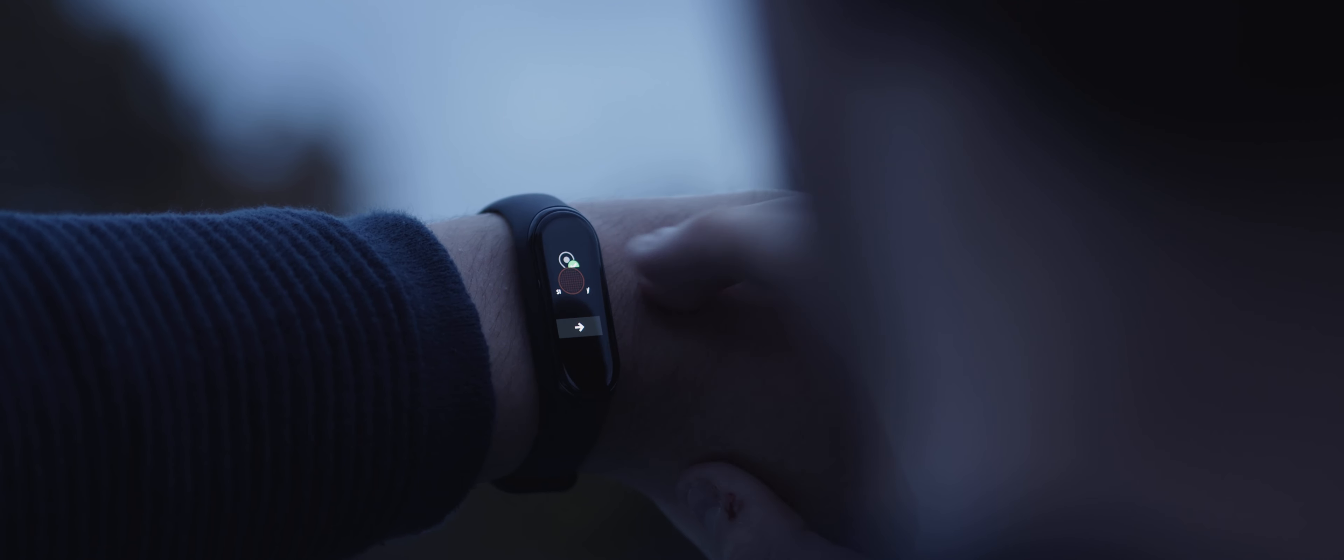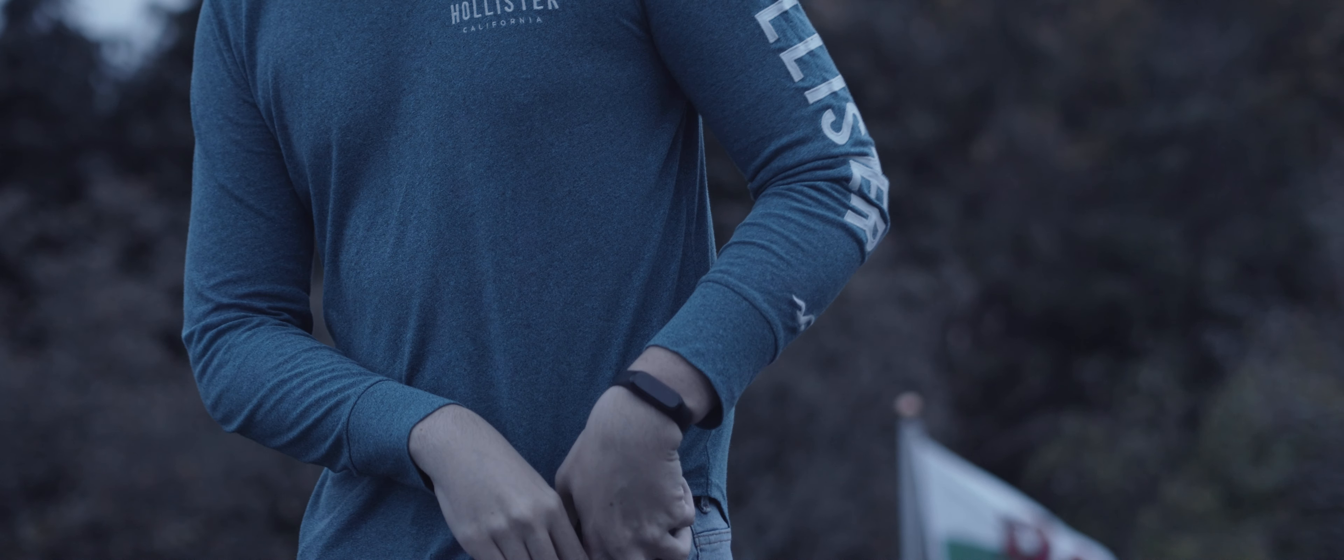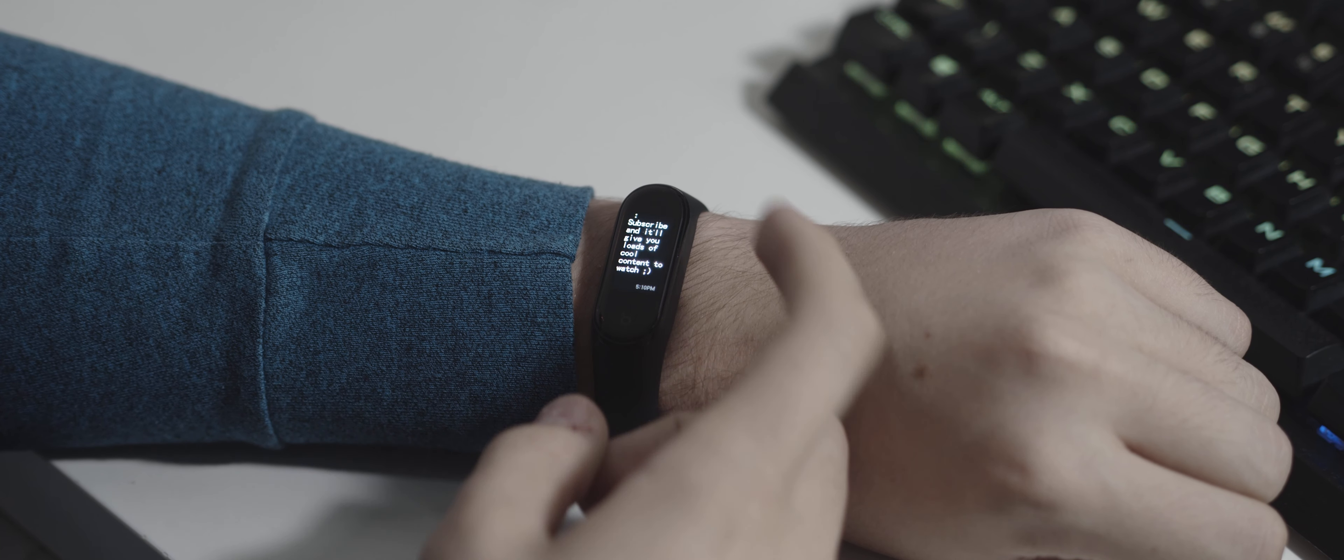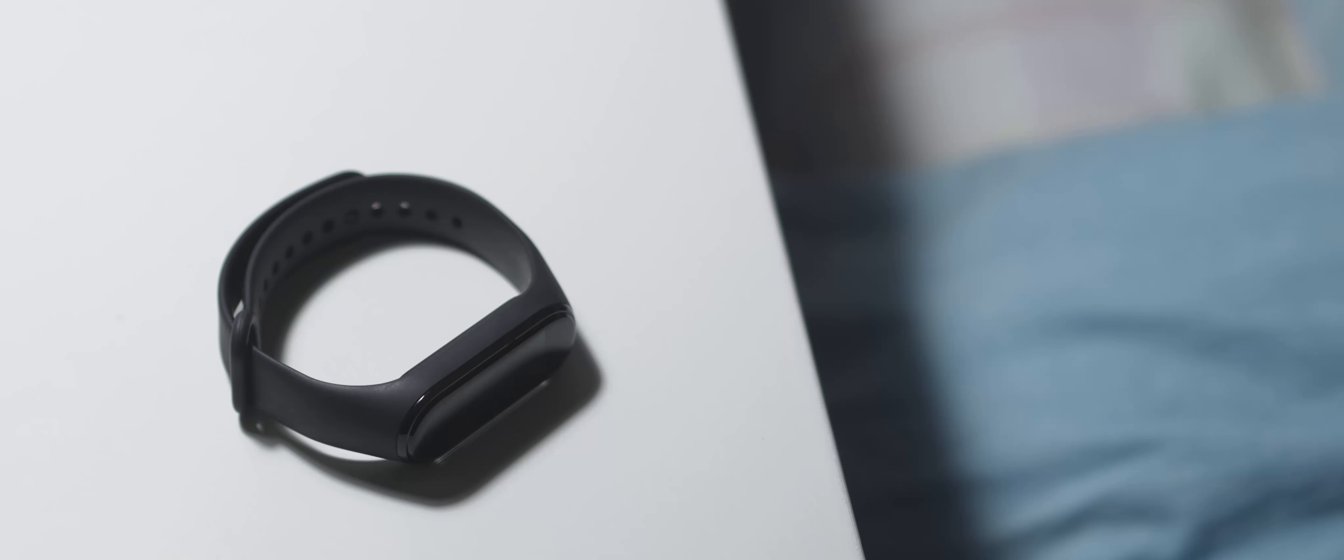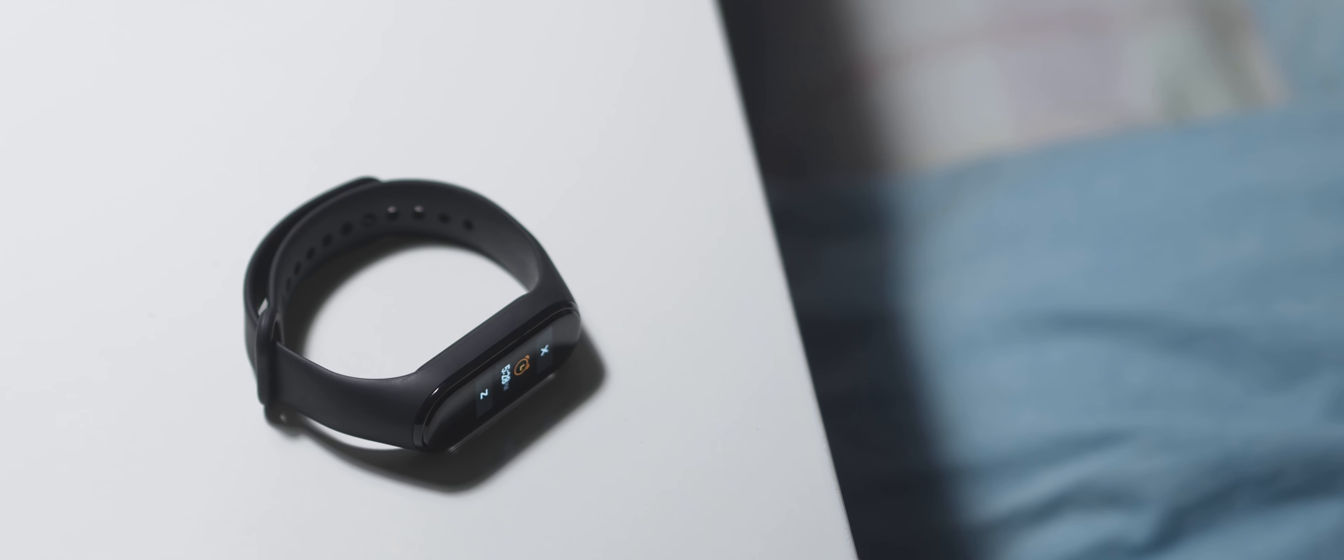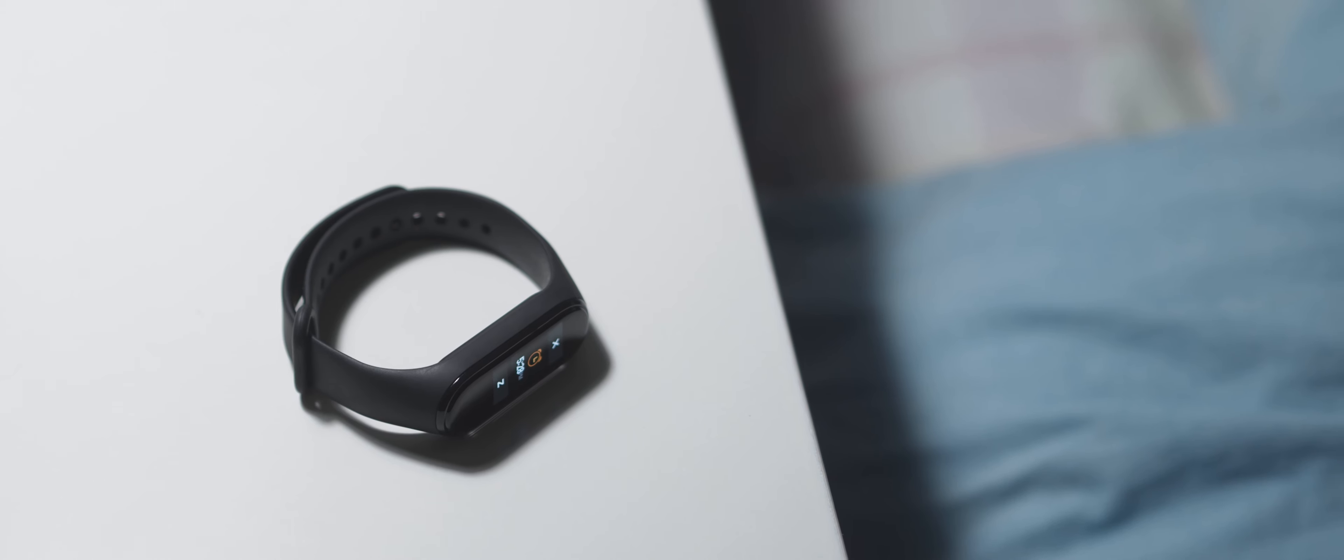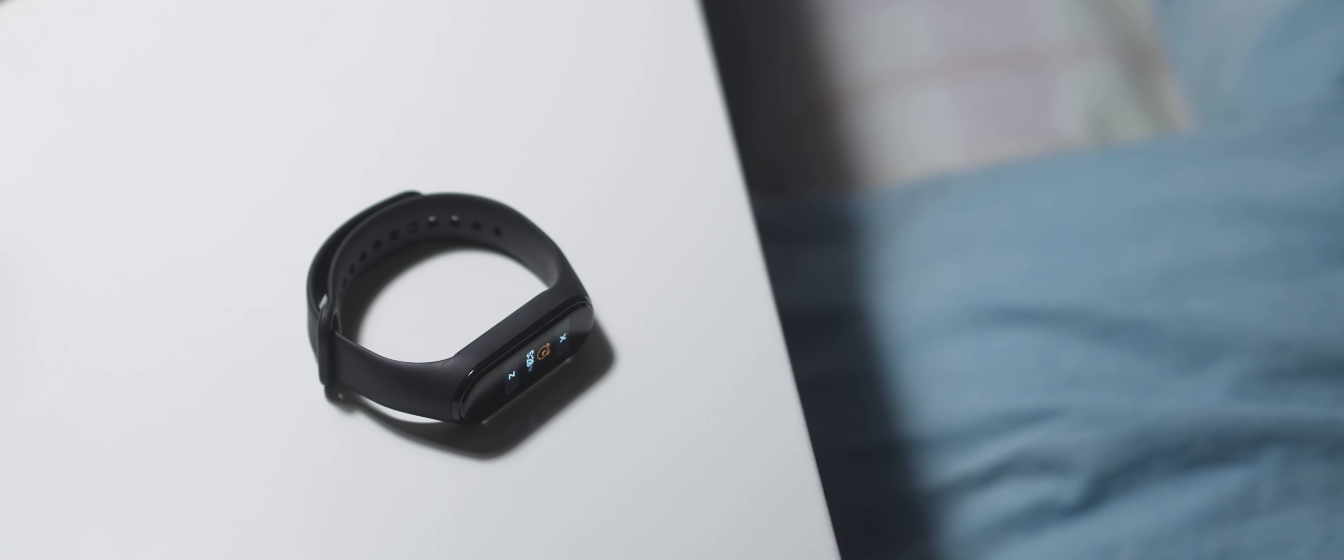The haptics on this band can alert you of notifications, wake you up as an alarm, or even be used as part of the workout routines, and they're great. With the second generation, I found them to be a little bit rattly, but it's been significantly improved here, to the point where they feel just as good as some modern day phones. And they're used quite a lot too, which I like.